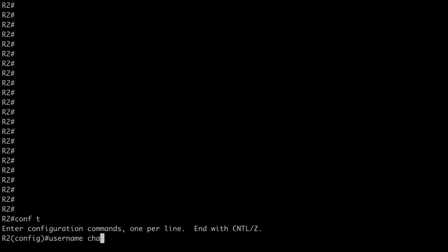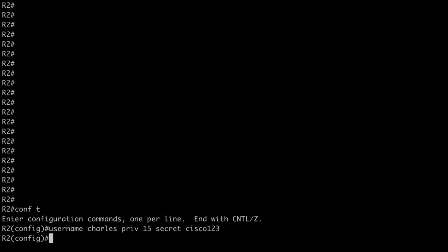So that is R1. Let's go to R2 and let's do the same thing. Username, Charles. Privilege level 15. Secret, Cisco 123. Just a very simple username.